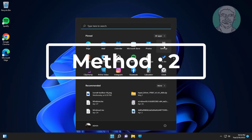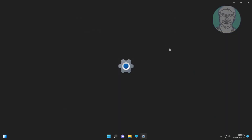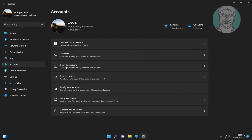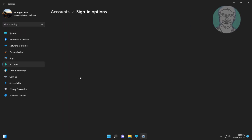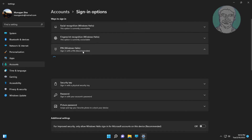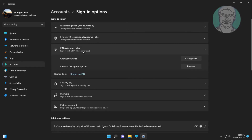Second method: click Start, Settings, click Accounts. Click Sign-in options, click PIN Windows Hello, then click 'I forgot my PIN'.